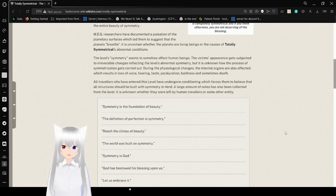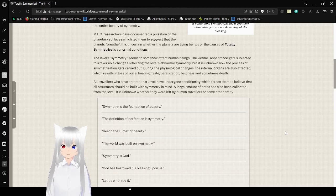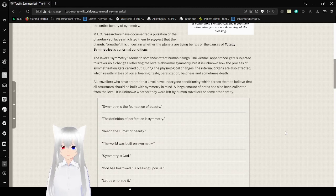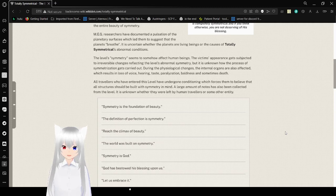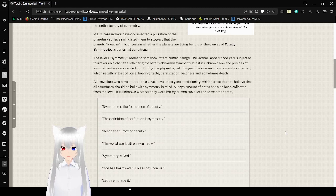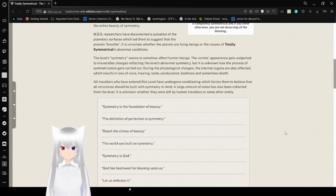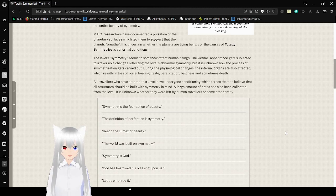All travelers who have entered this level have undergone conditioning which forces them to believe that all structures should be built with symmetry in mind. A large amount of notes has also been collected from the level. It's uncertain whether they were left by human travelers or some other entity.